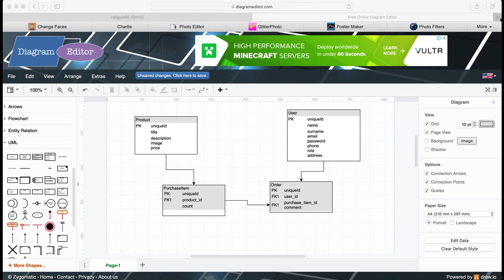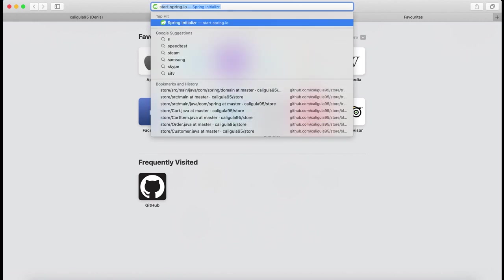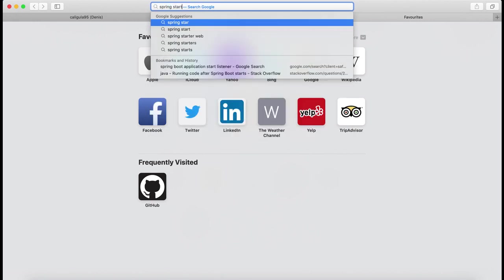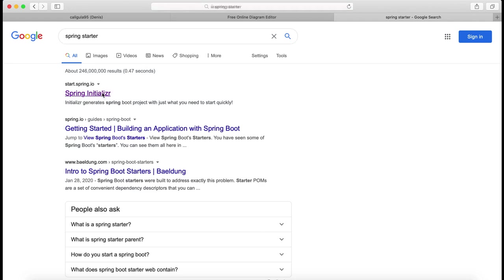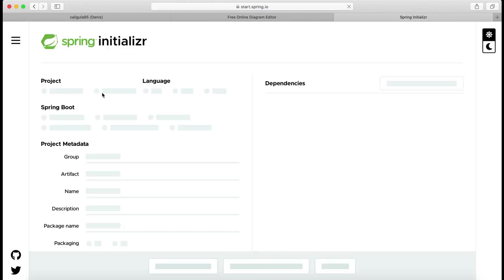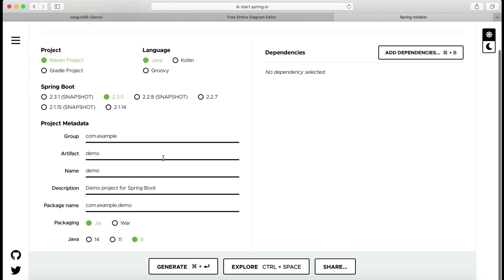First thing we're going to do is navigate to Spring Starter and create an empty project with all the needed dependencies. I'm going to select Maven project, language Java, and change group name from com.example to com.javamaster.